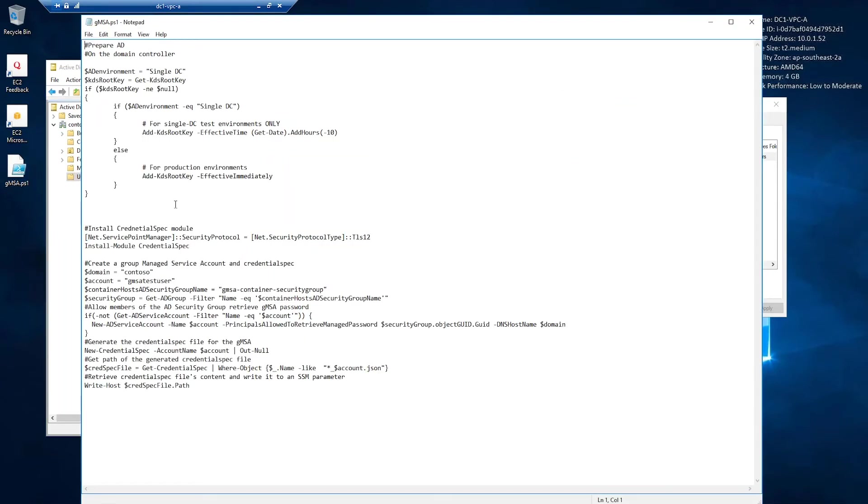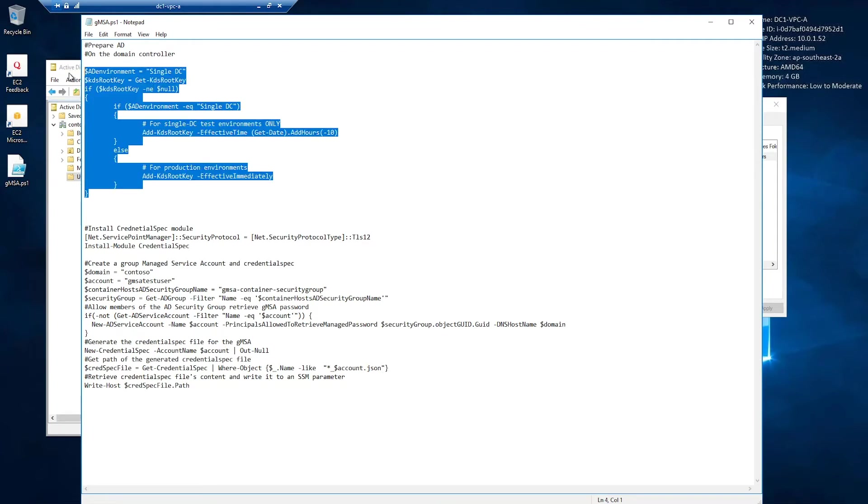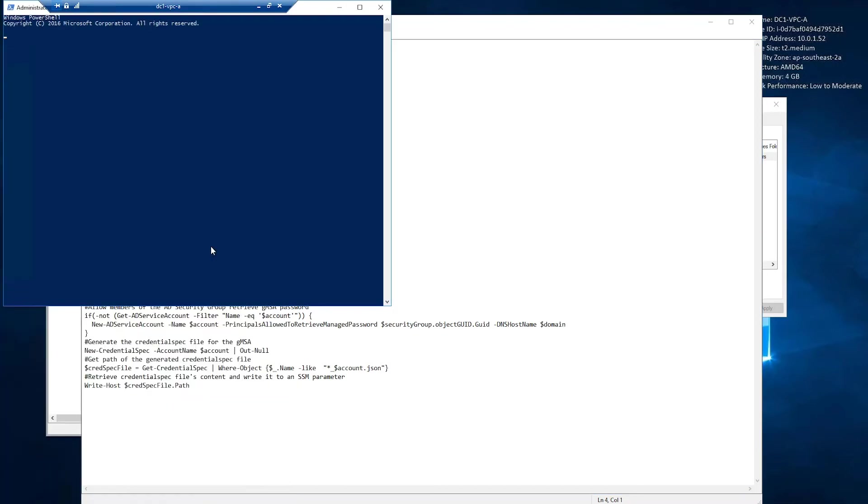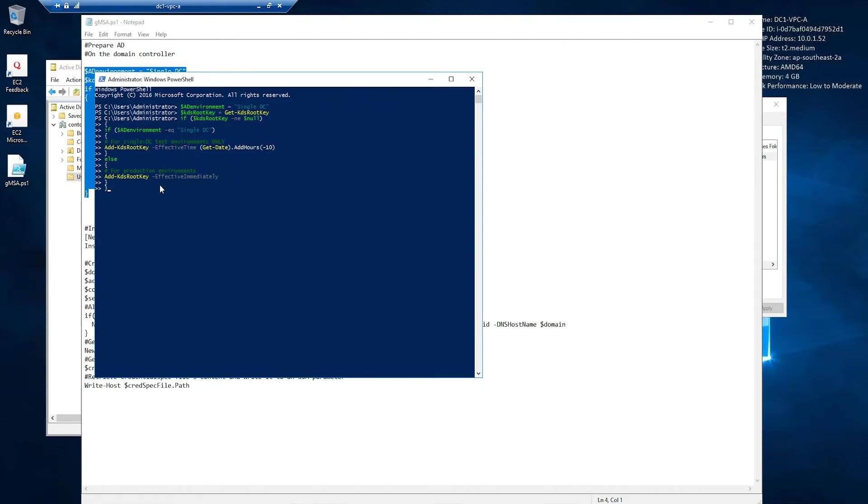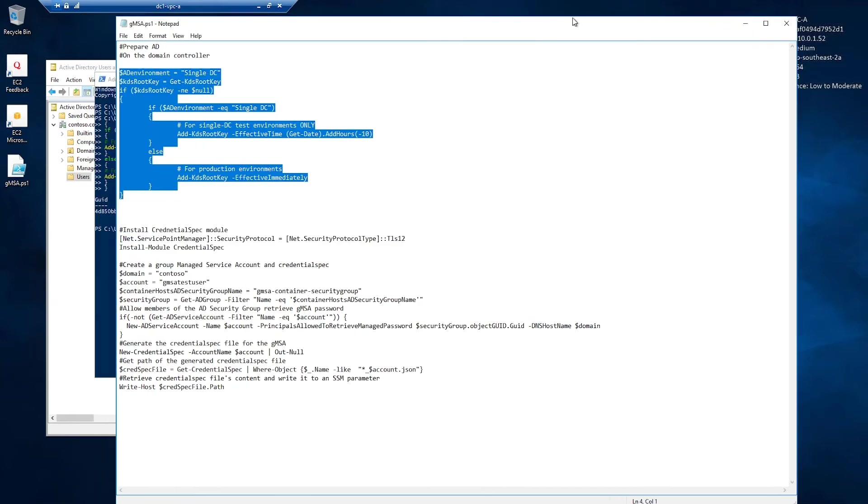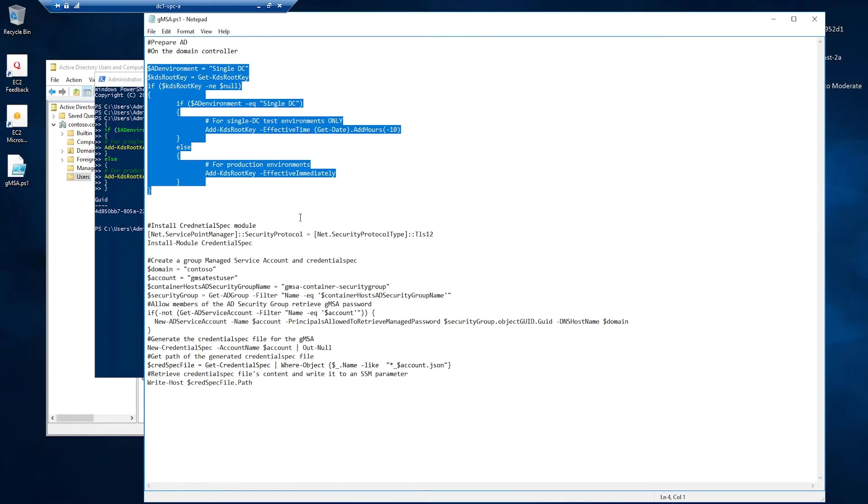All right, next thing I have to do, I have to prepare my domain controller. This is a one-off activity. Once you do this on your domain controller, for subsequent deployments, you don't need to redo this step. It's just a one-off activity. And in production, you have to use this command. And it will be effective after about 10 hours when all the domain controllers are synced up. In a test environment where you have a single domain controller, like the one that I have here, you can use this other command. Now, active directory is also prepared.